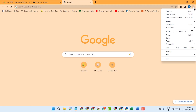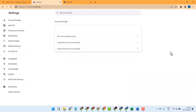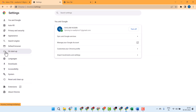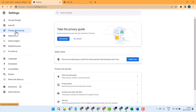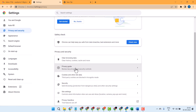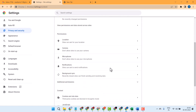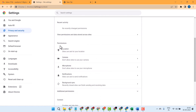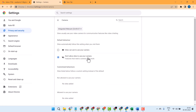Go to Settings, then Privacy and Security, then Site Settings. Underneath Permissions, click on Camera and select the second option: Don't allow sites to use your camera. Note that features that need a camera won't work.